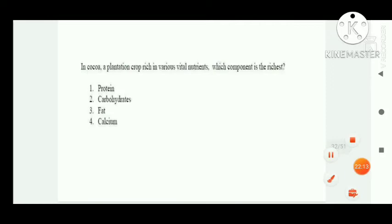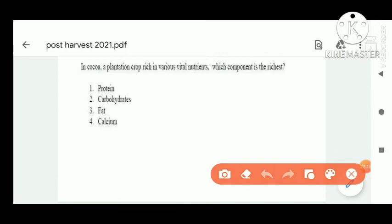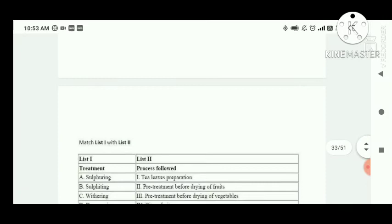Next question: in cocoa, a plantation crop rich in various vital nutrients — which component each reaches? Option three is correct: fat — it is 37 percent fat present in cocoa.